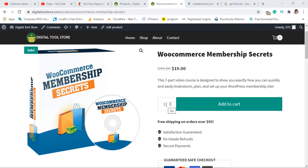So I want to show you in this video how you can remove this quantity feature and just have your add-to-cart button, which makes sense so that people can download your digital product. Okay, so let's get this done.